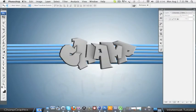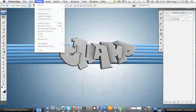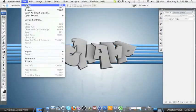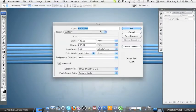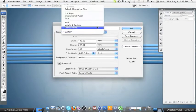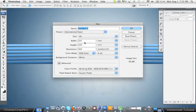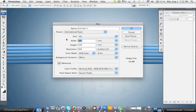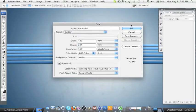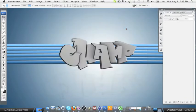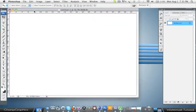Open Photoshop, File, New, and you want to go to International Paper, and then change the width to 420mm and 297mm height millimeters. Just hit OK.